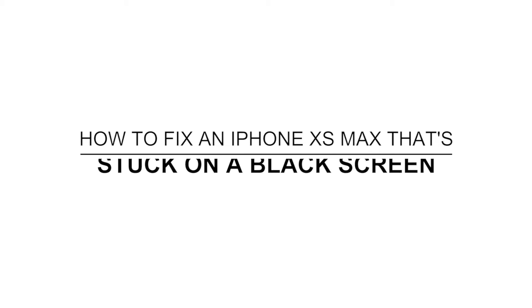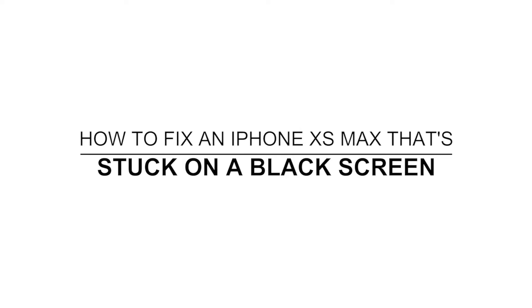In this video, I will show you how to fix an iPhone XS Max that got stuck on the black screen of death after iOS 13.6.